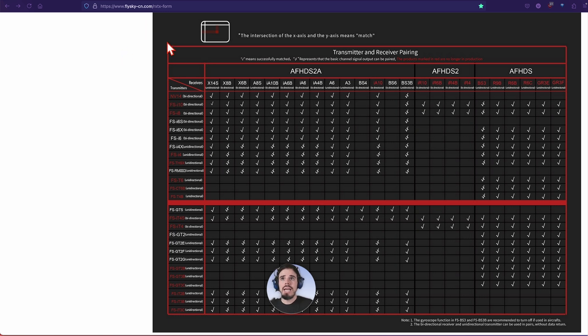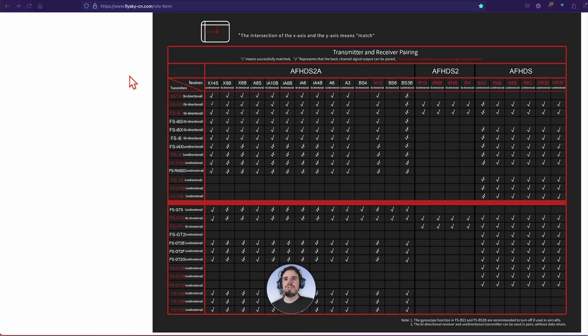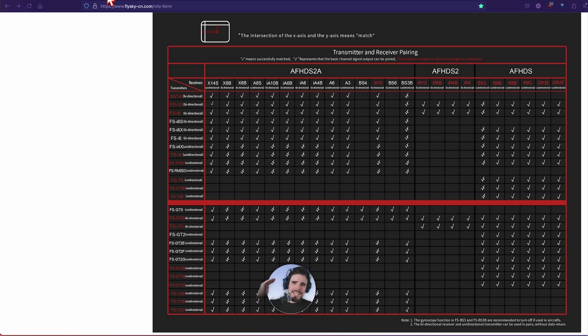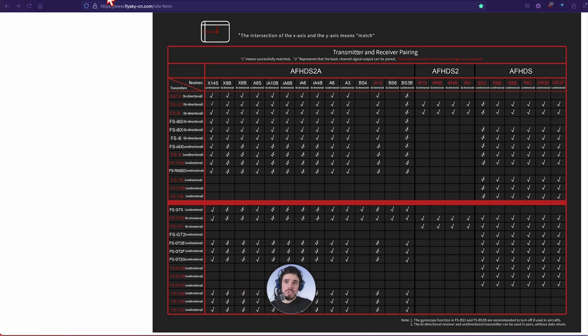The answer to your question is this form right here. This is on the FlySky website. Link to this down in the description, and we're going to talk more about this. We're going to walk through it, but there's your answer if that's what you were here for. If that's it, see you, love you, bye.